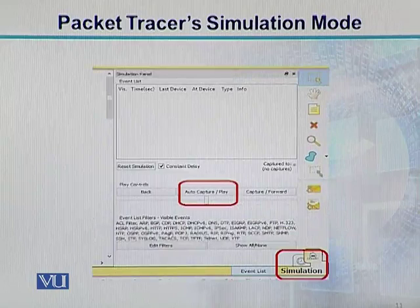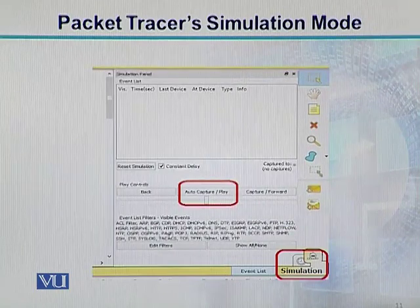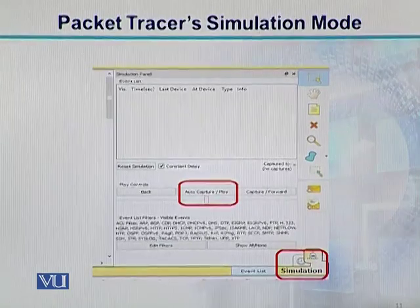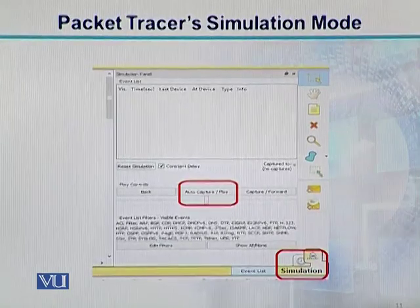Jab aap simulation mode mein jaenge toh ek dialogue box open ho jaega. Isme hamare paas kuch play controls hain: back hai, auto capture slash play hai, capture slash forward hai, aur upar event list dikhaya hua hai. Aapne kya karna hai — is auto capture slash play ko press kar dena hai.